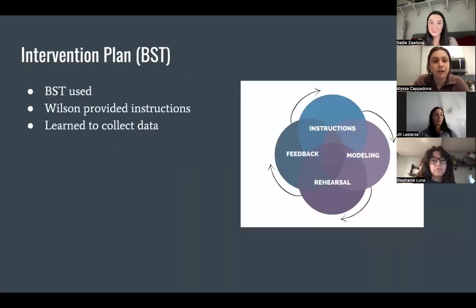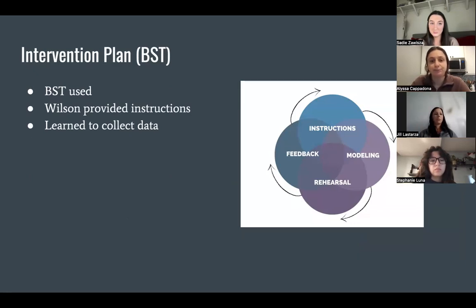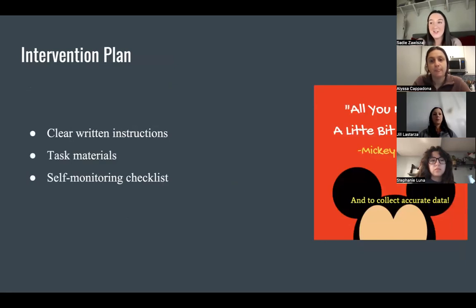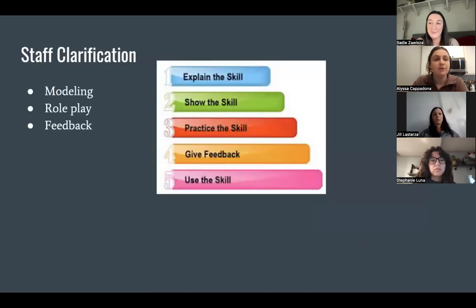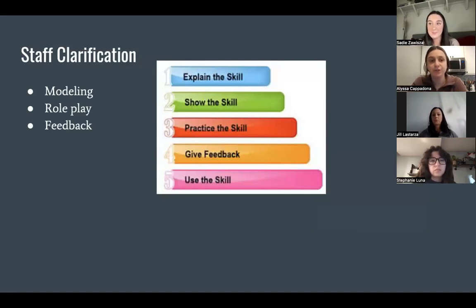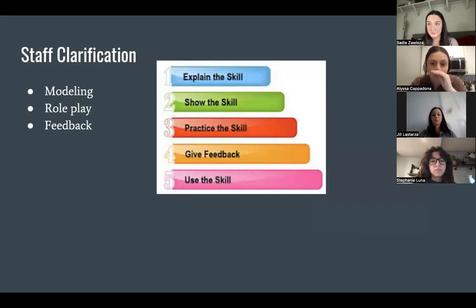Behavioral skills training was used to teach Wilson to accurately collect data. Wilson was provided with both verbal and written instructions from his appointed supervisor on how to complete this task correctly. Wilson was provided with all required task materials, novelty prompts in his workspace, and a self-monitoring checklist to complete at the conclusion of each session. Data collection was first modeled for Wilson by his appointed supervisor while an additional staff member engaged in the targeted behavior of mouthing. Role play was conducted after this, where Wilson got the opportunity to collect data himself on the behavior of mouthing. Following this, constructive and positive feedback were immediately given to Wilson.